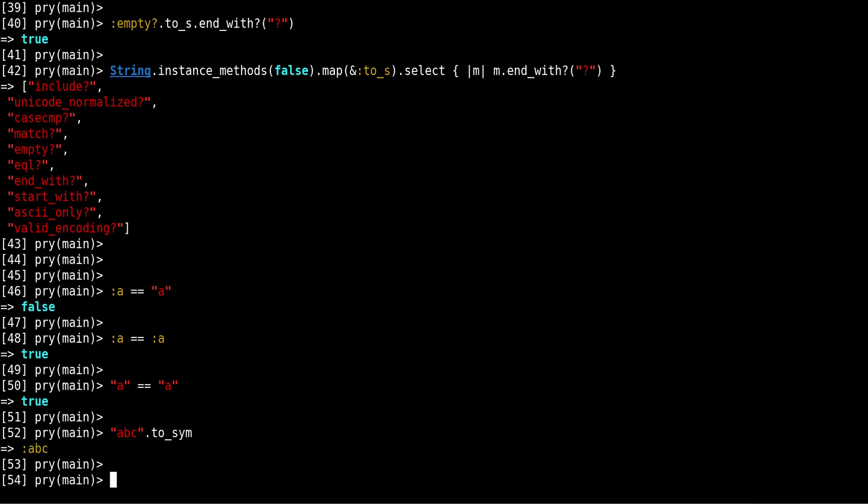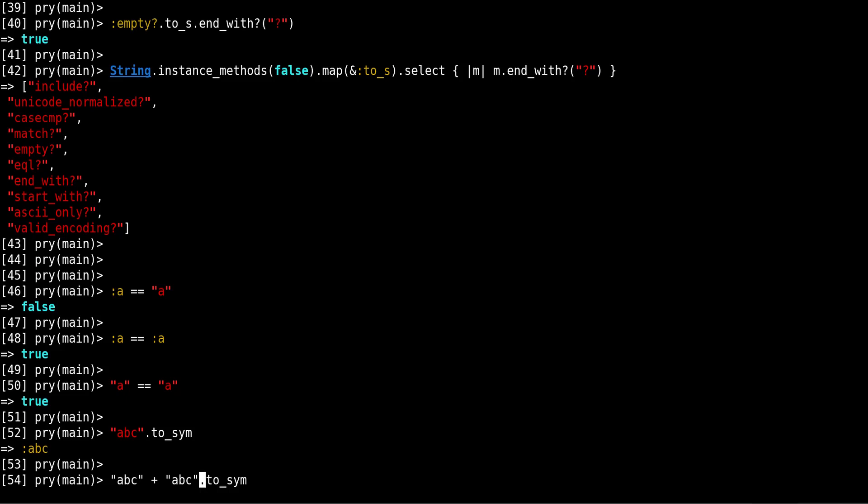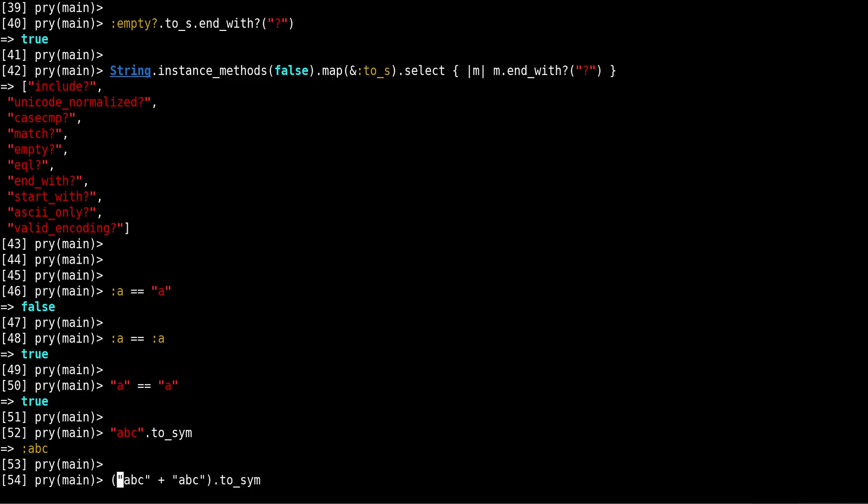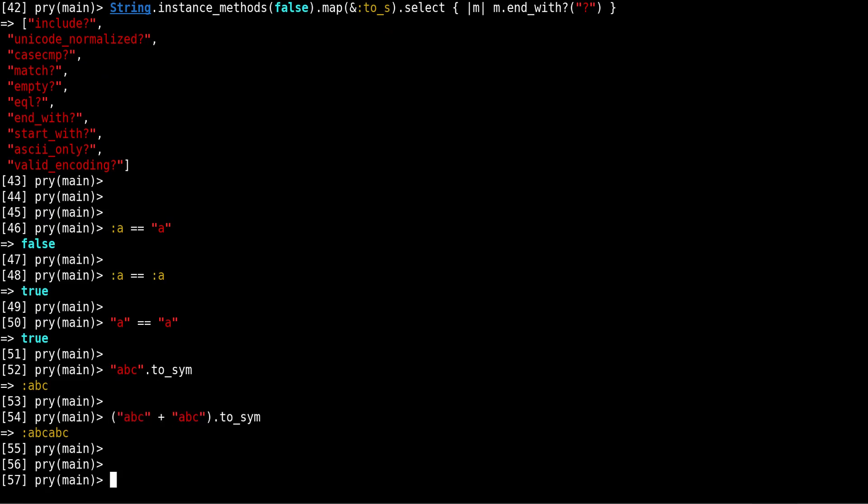And that can also be useful in some cases when you are constructing or building your symbol from a string. So if you are doing something like abc, you will need to put this into parenthesis. This builds your symbol more dynamically, we could say, in a more dynamic way.